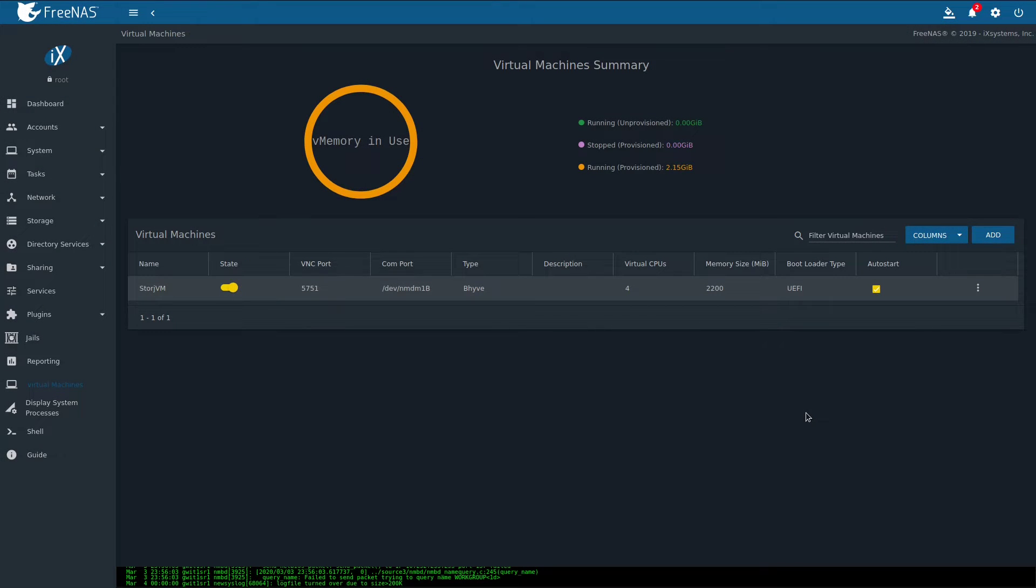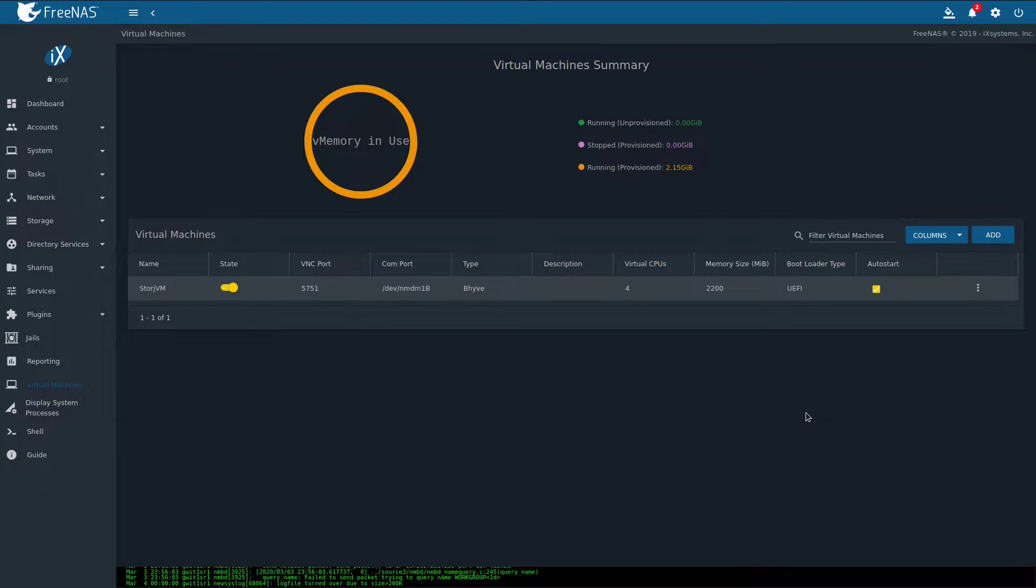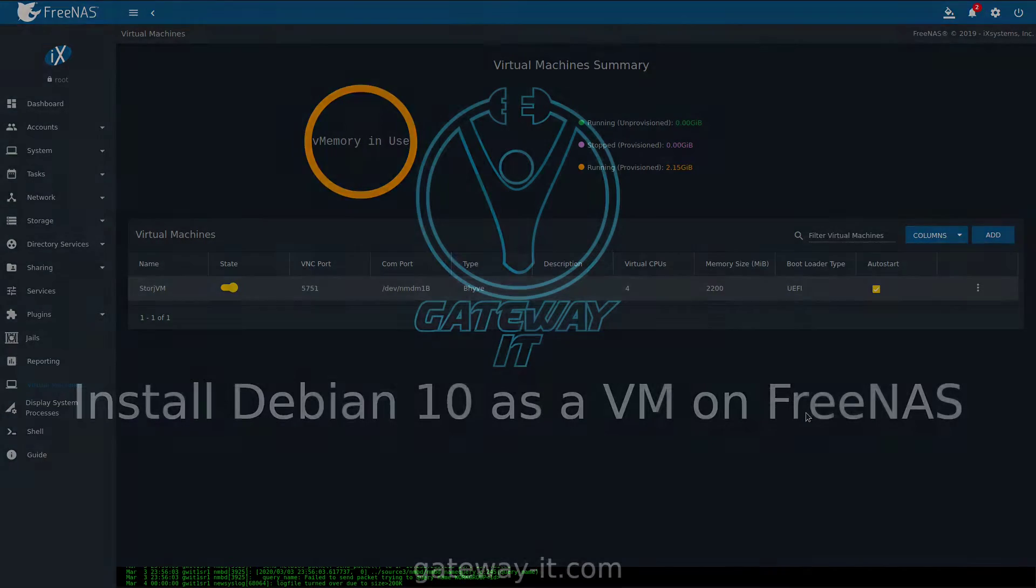Hello guys, this is Jaroslav from Gateway IT and today I'm going to show you how to install Debian 10 VM on FreeNAS.